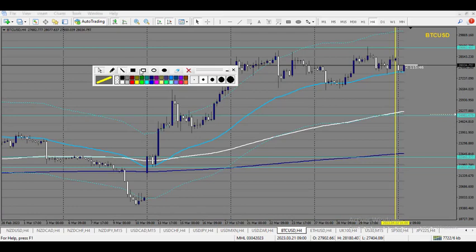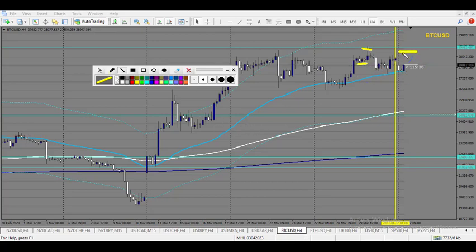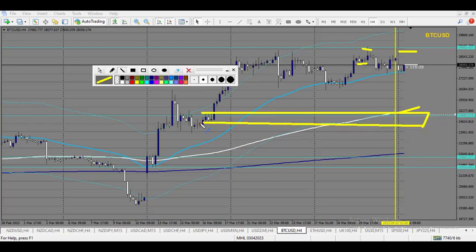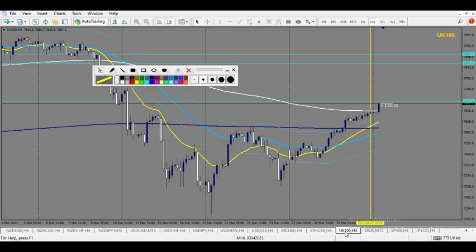Bitcoin touched the level — 30,000 — and then broke the structure on the 4-hour chart. I would wait to see another change in trend if price retouches this zone. If I want to buy, I want to buy around the 200 EMA right here, which is the zone of supply. Ethereum is a bit the same.